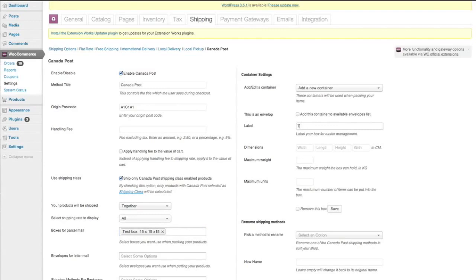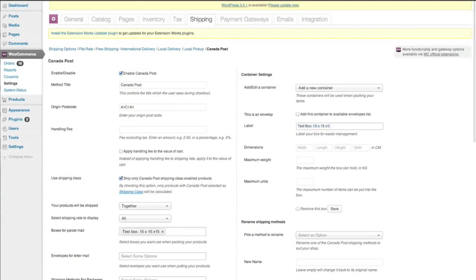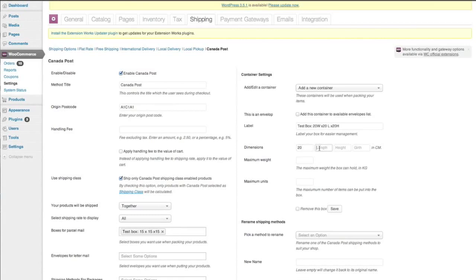So we'll go in here, test box. You can call your box whatever you want to. So it's up to you. So we can just remove this. Let's say it is 20 width by 20 length by 20 height. And then you just enter in 20, 20, 20.